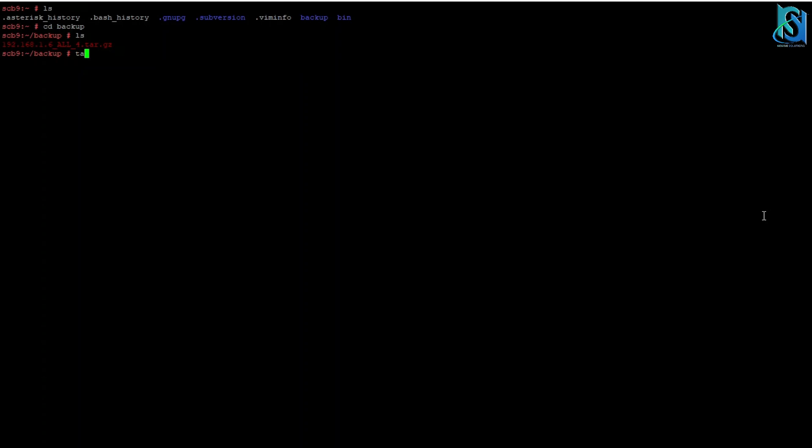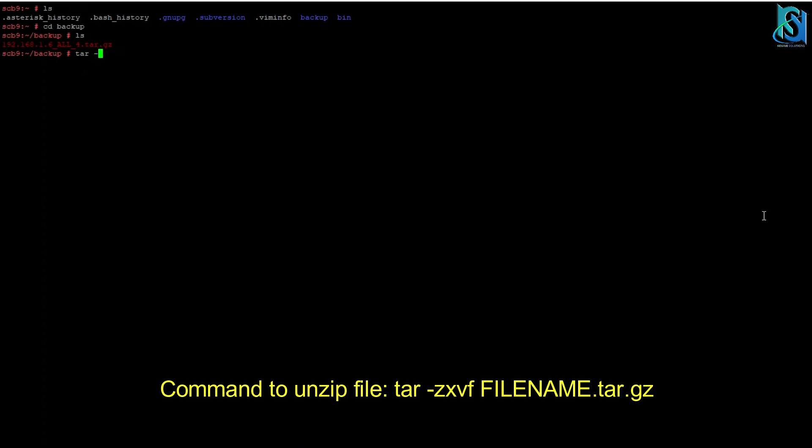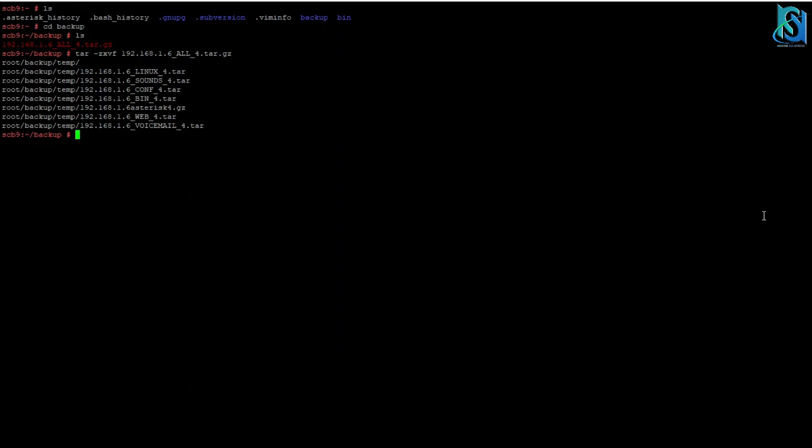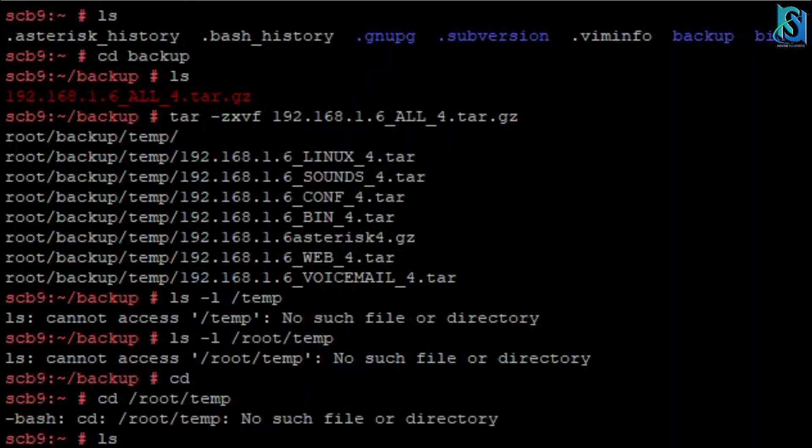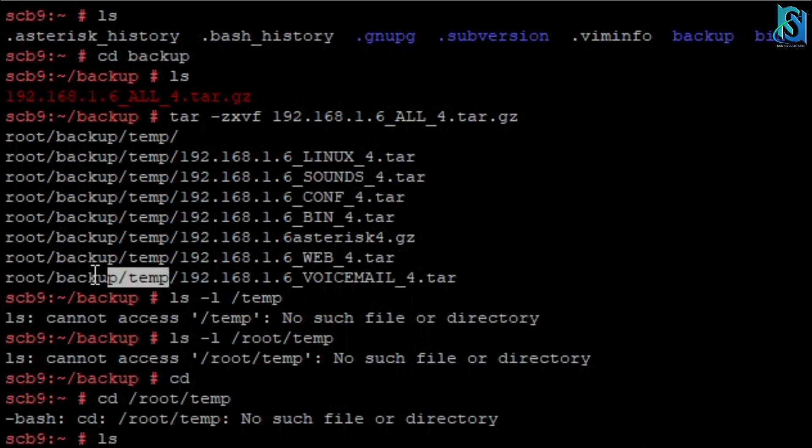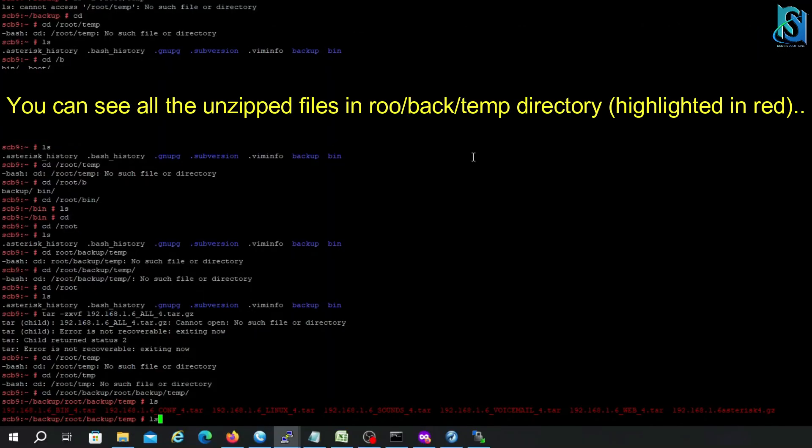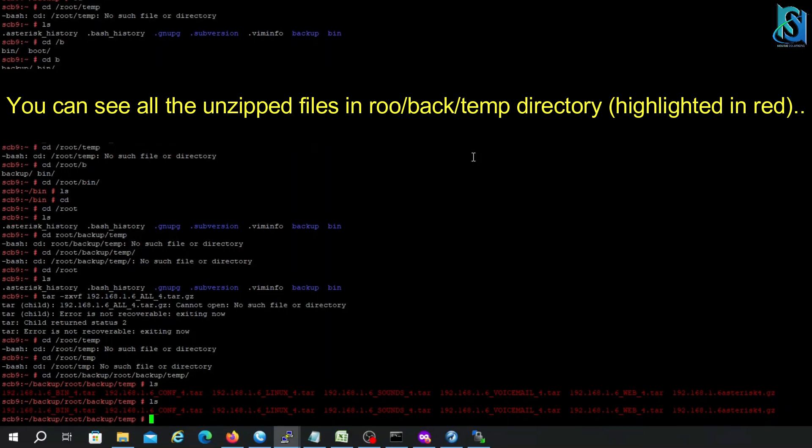Let me unzip it. So here you can see this is our folder where it's done. So here is the folder where you can check all the unzipped files.